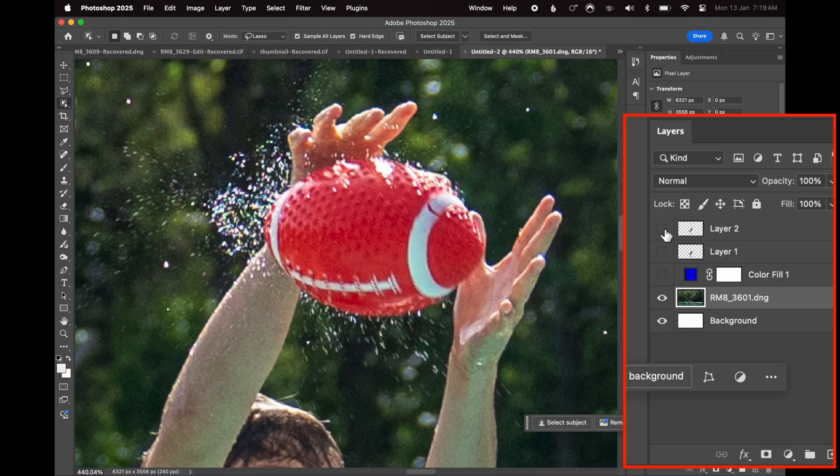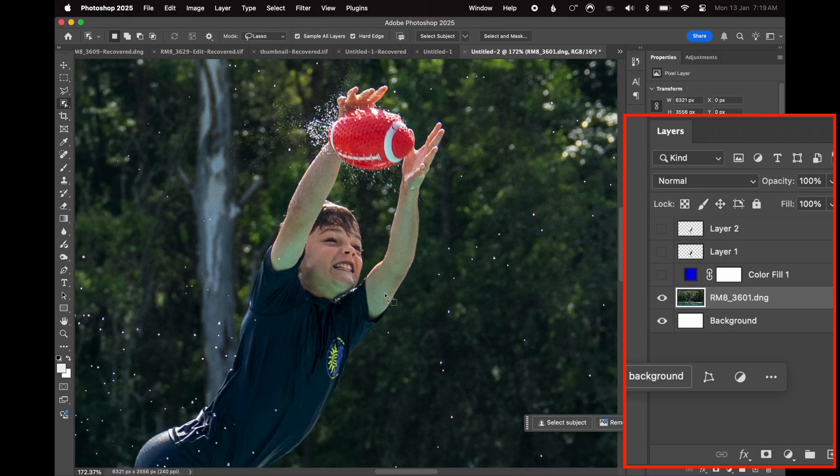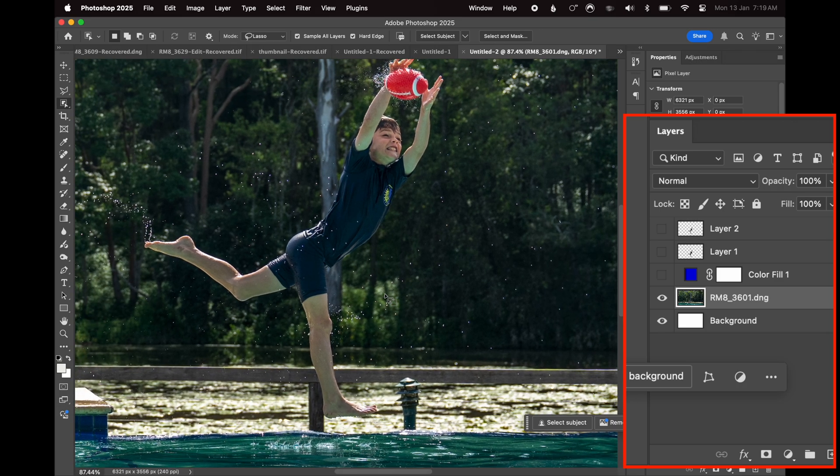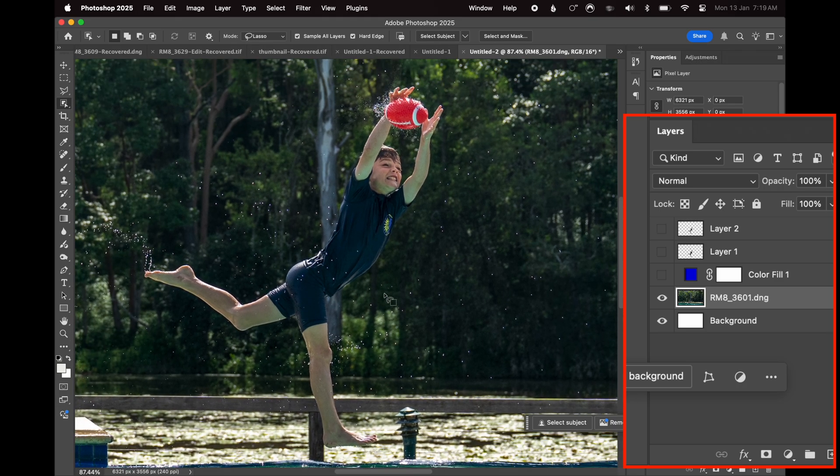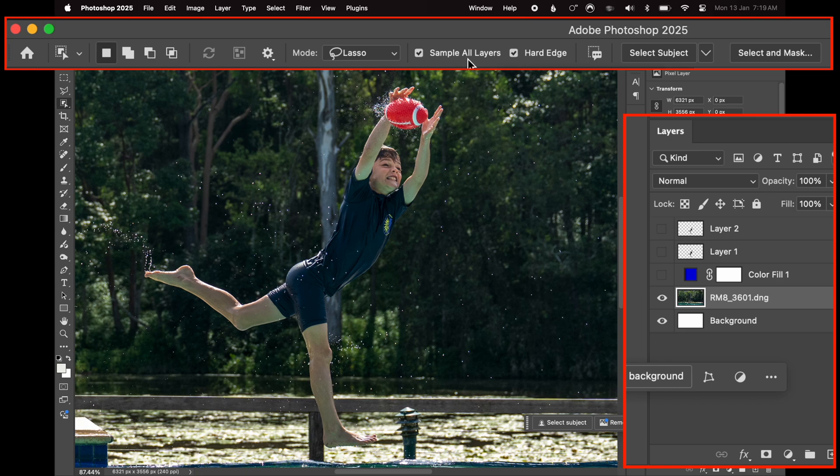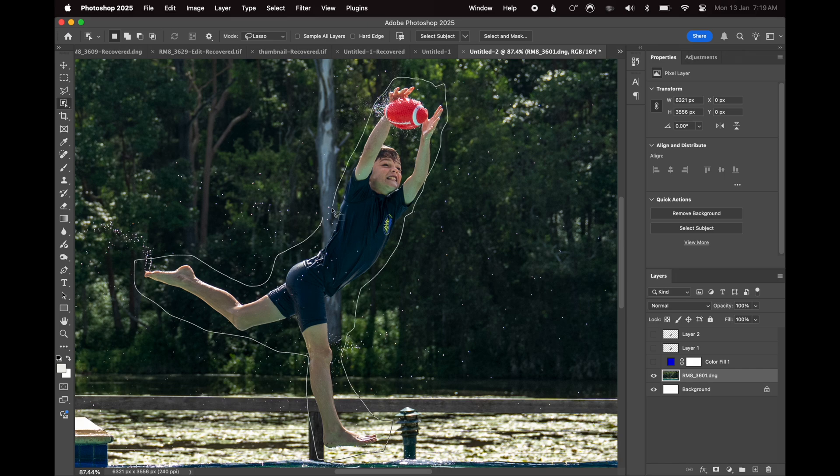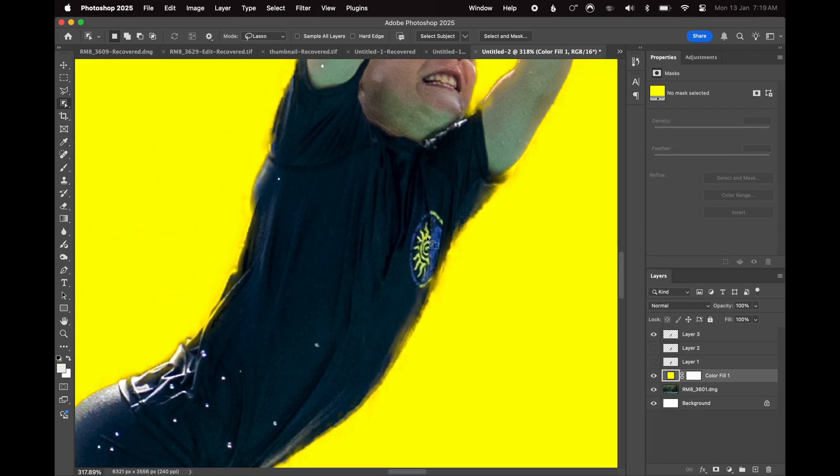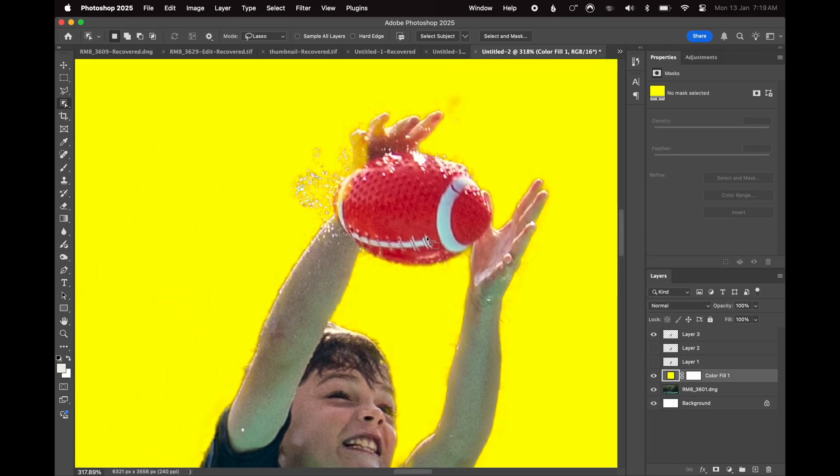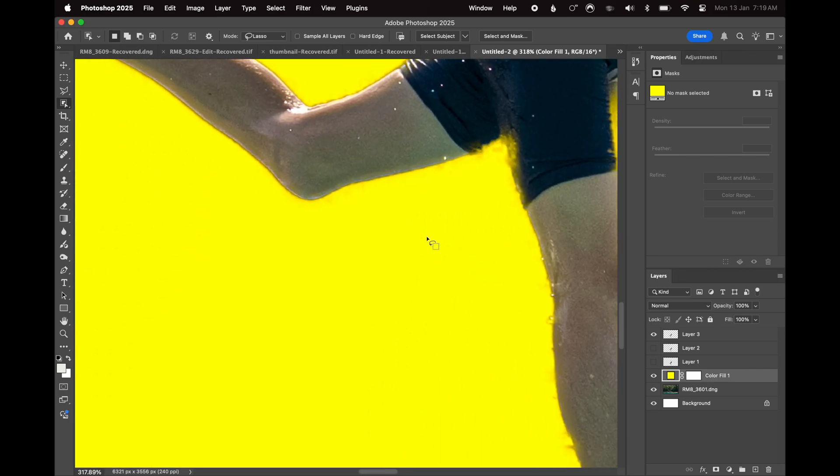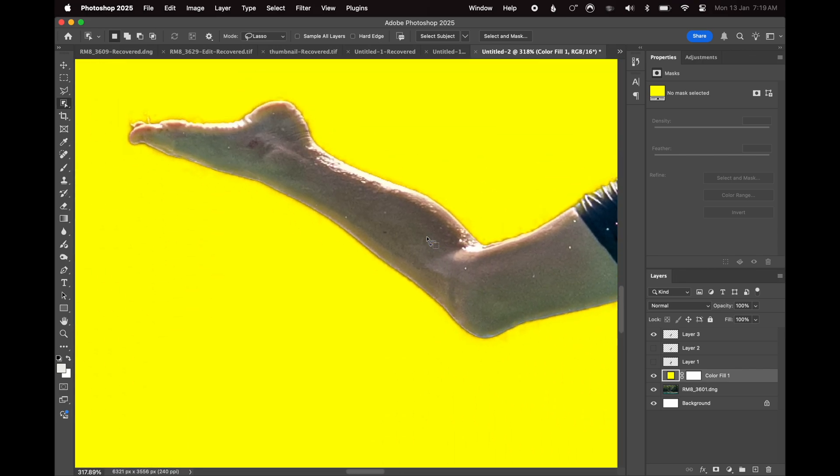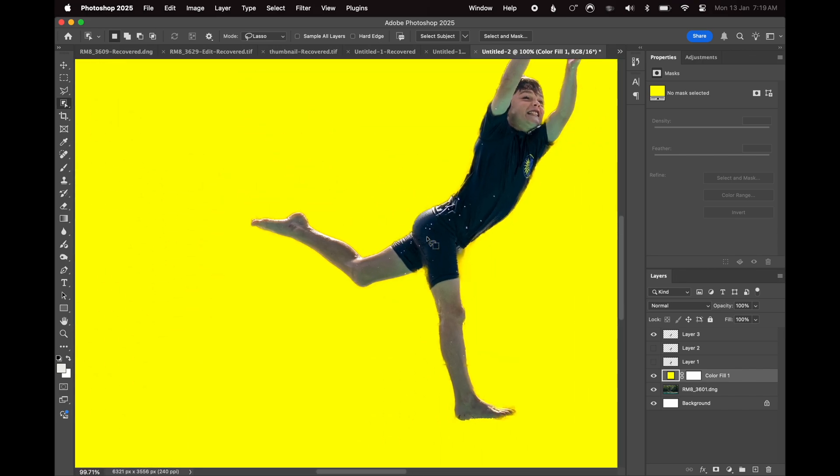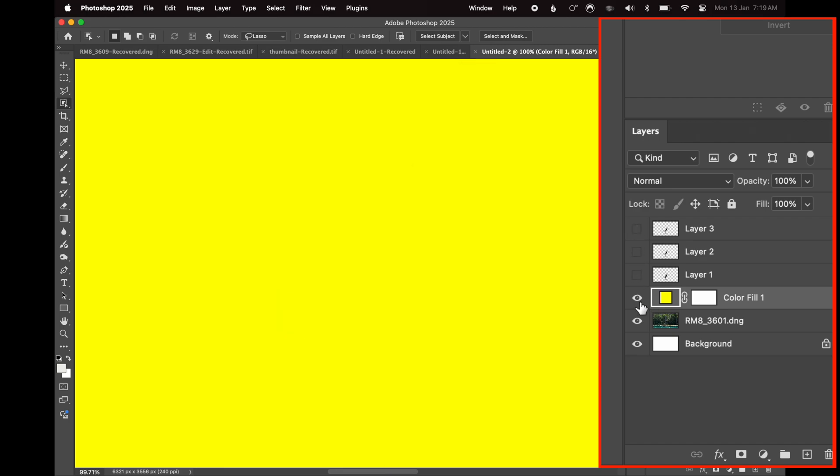So I'm going to deselect all of that now. And I want to show you just a couple more things before we go into how to do it. So if I take hard edge off, it makes no difference. If I take sample all layers off, it makes no difference. I'll just show you. You can see the hard edges is even worse. It's just dreadful and awful.